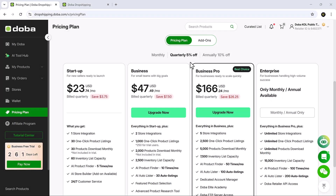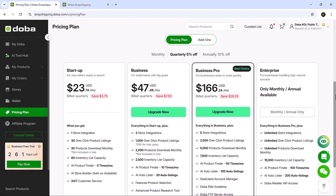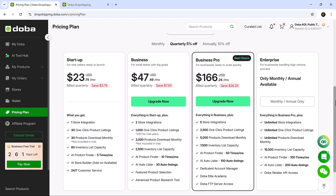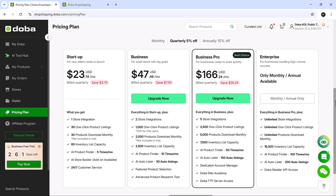Now let's talk pricing. Doba offers flexible plans for every stage of your business. You can start with limited free access, and as you grow, upgrade to unlock more features like bulk importing, automation and premium support — all at affordable monthly rates.